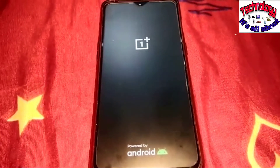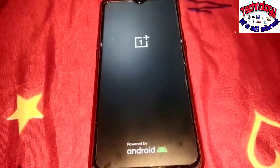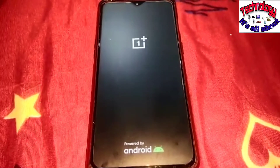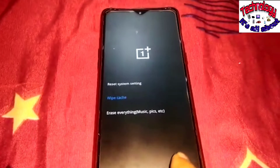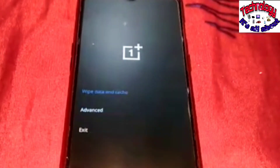Once wiping is complete, you'll get options to 'Reboot' or 'Done.' I'd suggest selecting 'Reboot' as it implements all changes. If you select 'Done,' it will allow you to further explore recovery mode options. Clicking 'Done' takes you back to the previous screen showing 'Reset system,' 'Wipe cache,' and 'Erase everything.' From there, click 'Back' to see the main recovery options again.